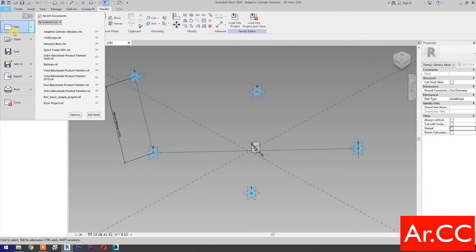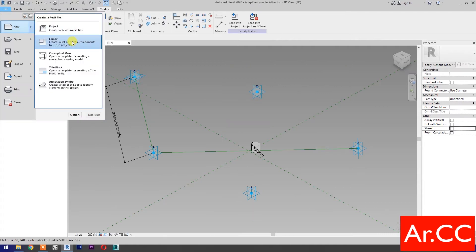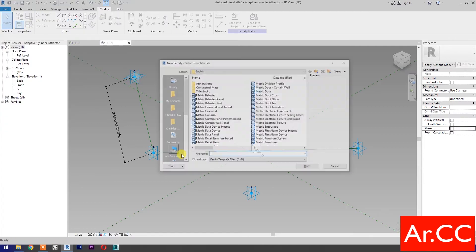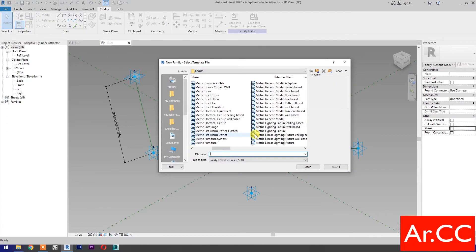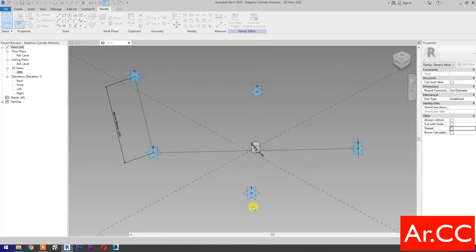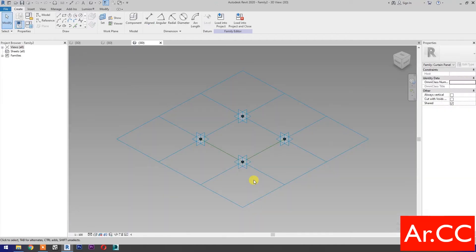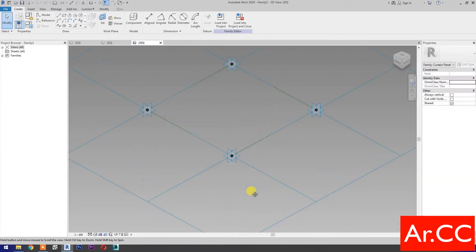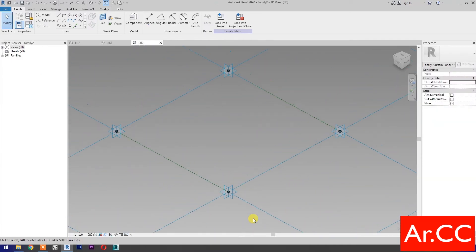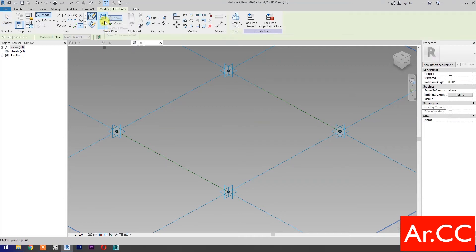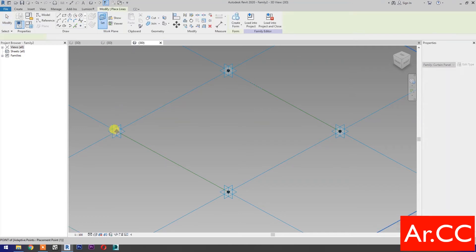Open a new family and select metric generic model pattern based. Select point element. Select set work plane and set this plane.